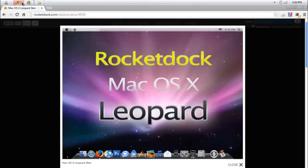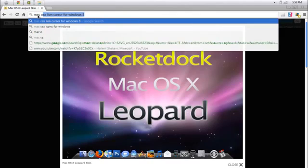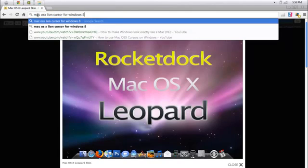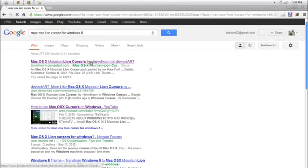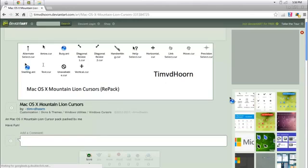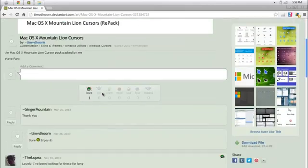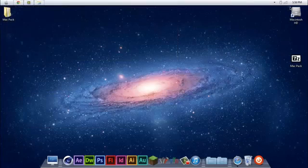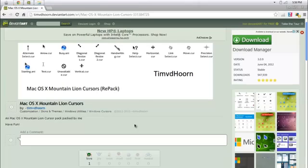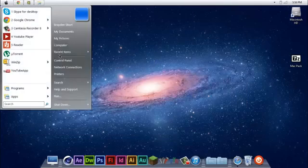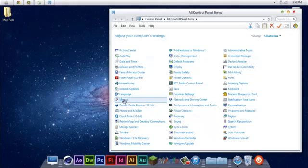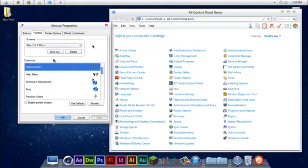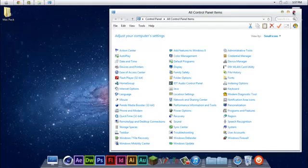So now, you're going to go back to Google Chrome. And you're going to Google Mac OSX Line Cursor for Windows 8. And then, click the first one. It's going to be on Divine Art. And this is what I used. So, get that. When you have it, you want to, there's going to be like a little INI file. You second click that and click Install. Once you have it, you want to go over to Control Panel. Go over to Mouse. Pointers. And click Mac OSX M Line.